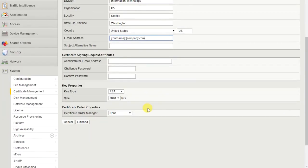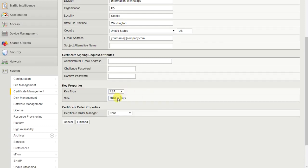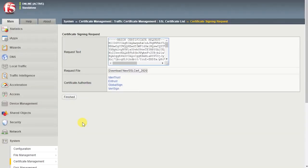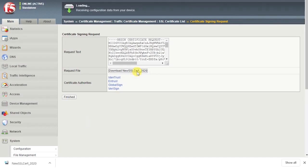Configure other certificate settings. If the BIG-IP system supports the FIPS hardware security module, specify the key type. Select Finished. Copy the certificate from the request text box or select the button in the request file box. Select Finished.